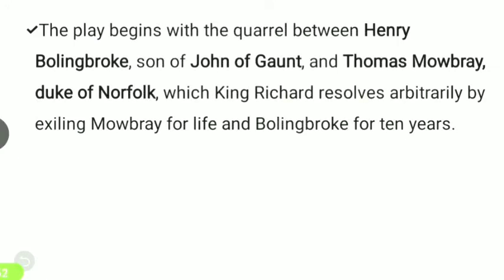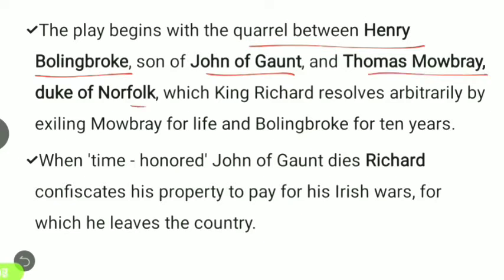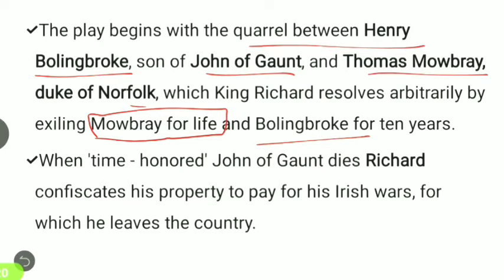The play begins with the quarrel between Henry Bolingbroke, the son of John of Gaunt, and Thomas Mowbray, Duke of Norfolk. King Richard resolves this arbitrarily by exiling Mowbray for life and Bolingbroke for ten years. When the time-honored John of Gaunt dies, Richard confiscates his property to pay for his Irish wars, for which he then leaves the country.